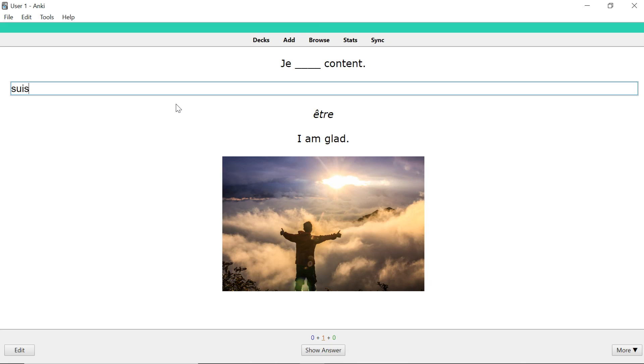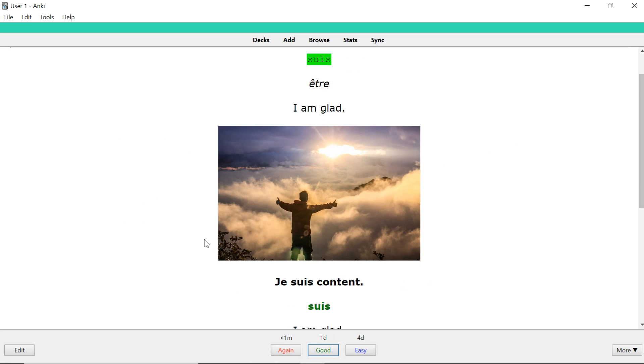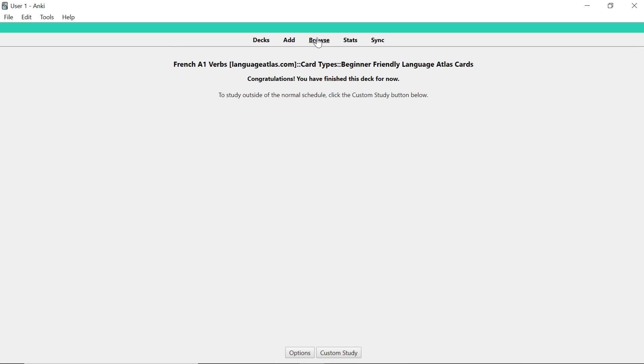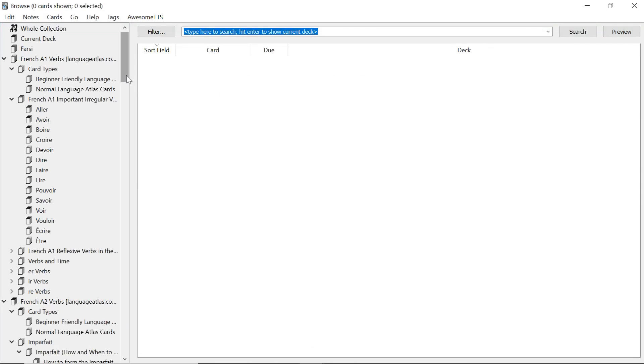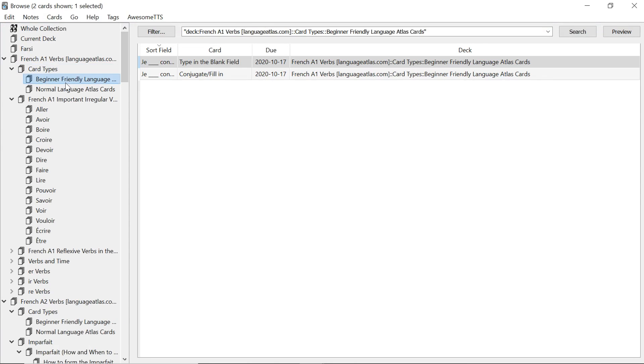the second one we saw it already. Type in the correct answer. Je suis content. And that's that. I will now go to browse to give you a better overview of everything.